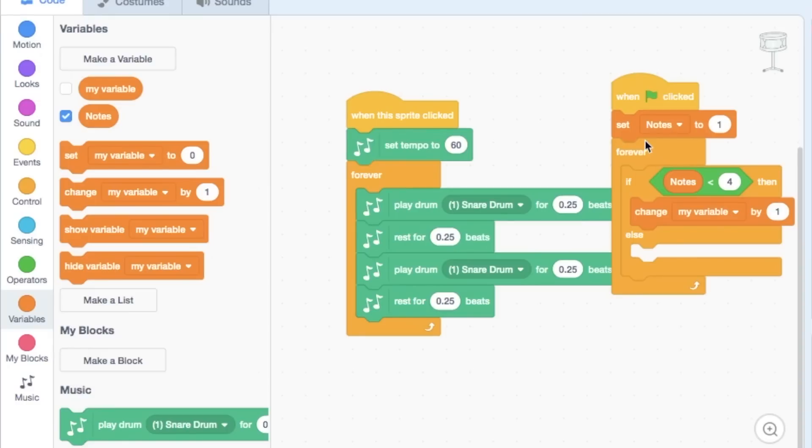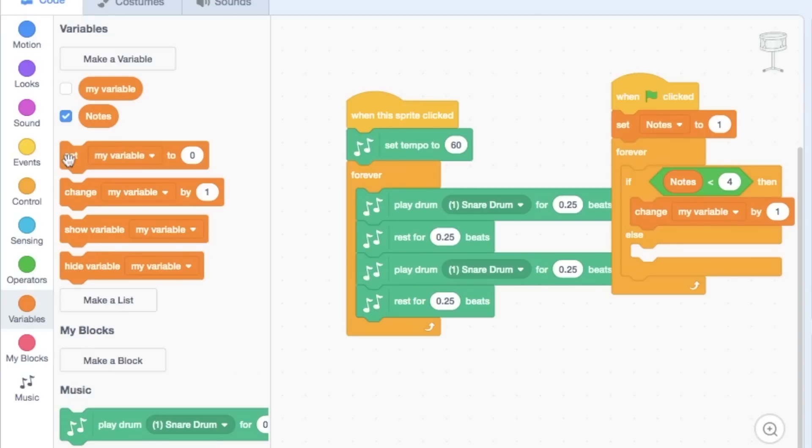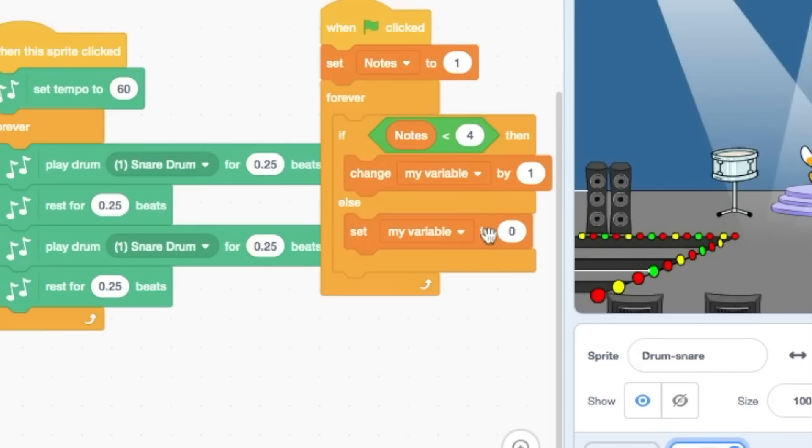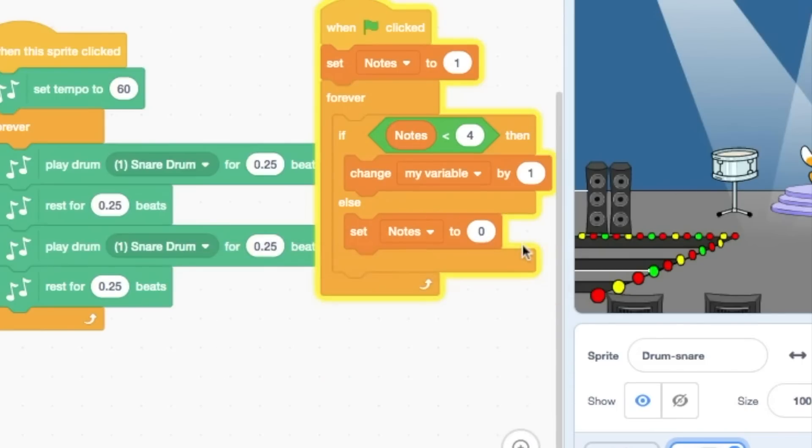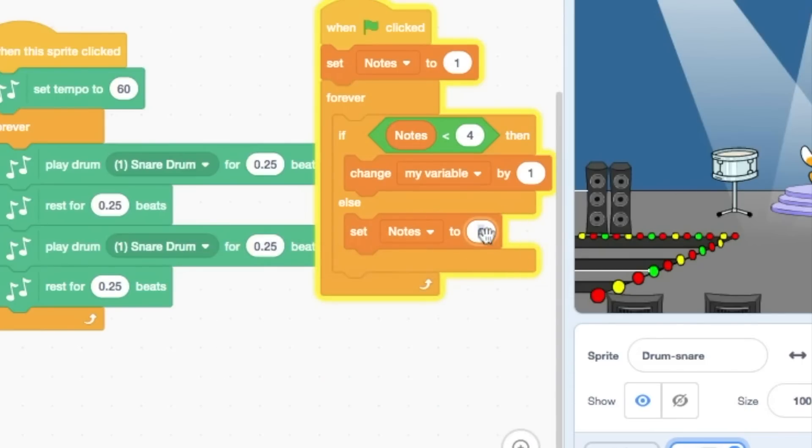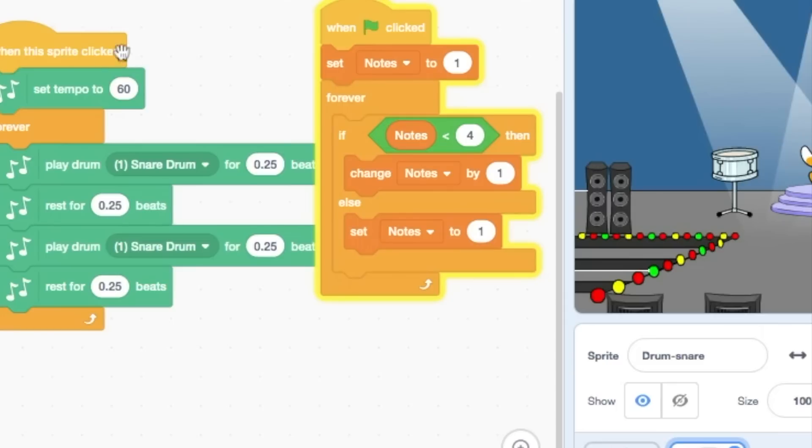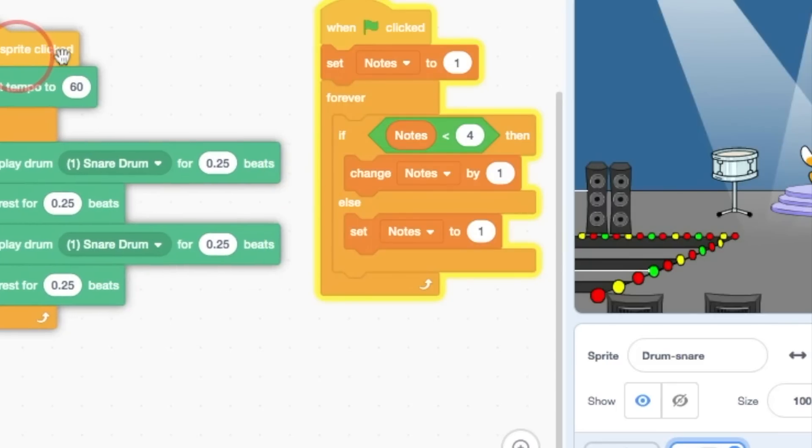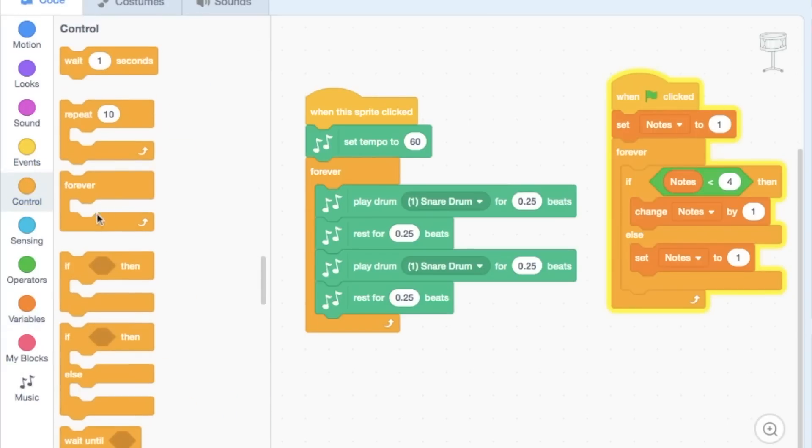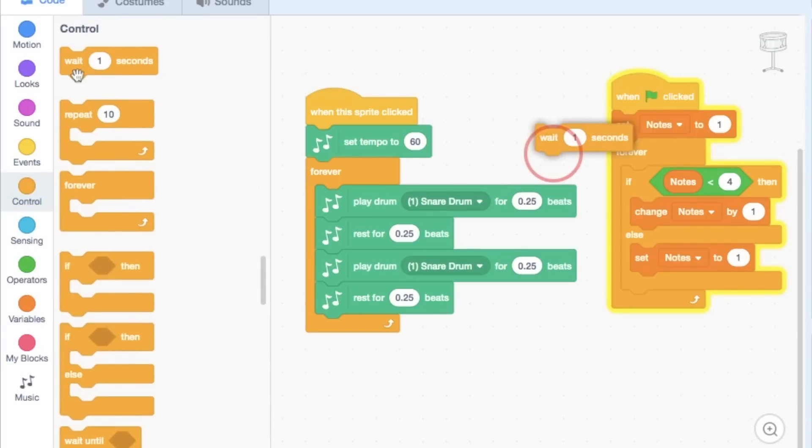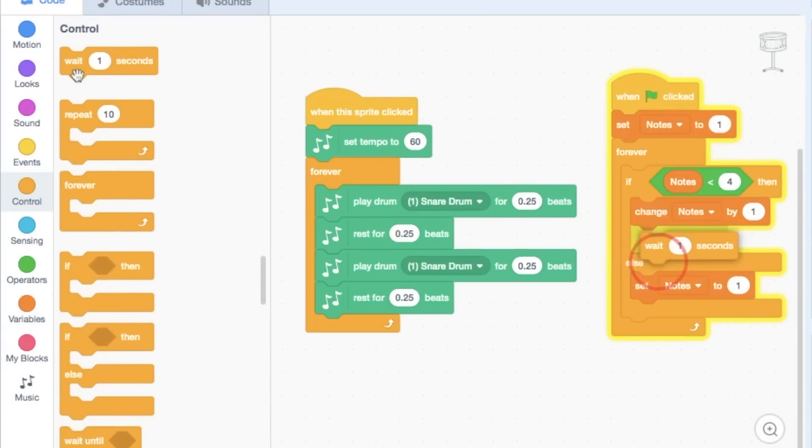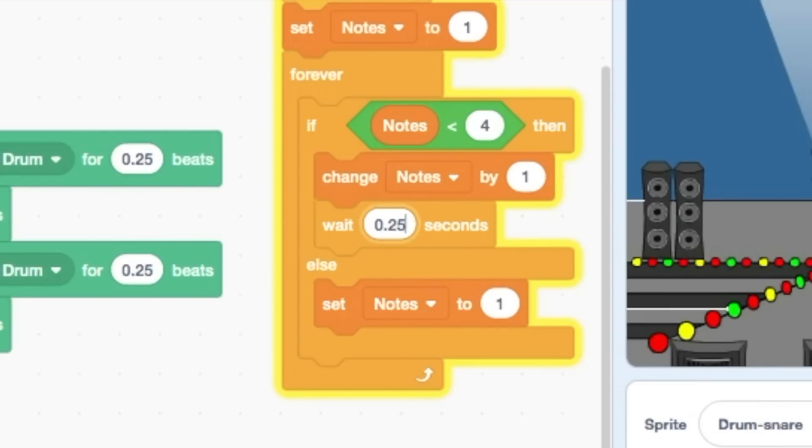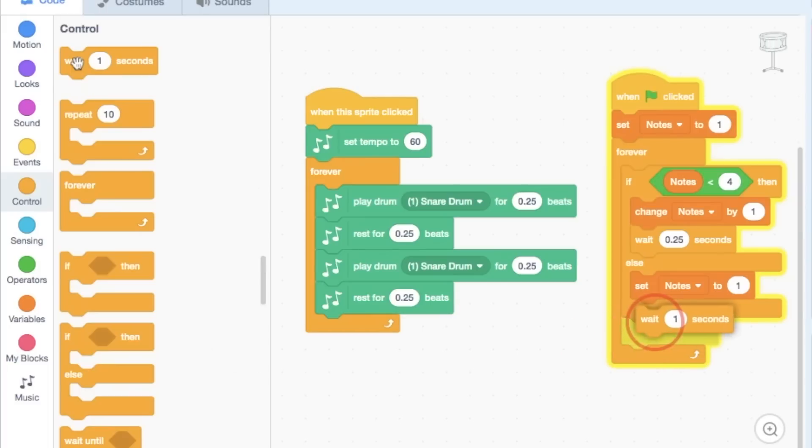Now, the next thing it needs to do is if it's four, it's going to skip this. And I actually want to set the variable back to one. And I actually just missed changing that there. It's a good thing I caught that. Now, what's going to happen here is it's going to go really, really fast. So in each block, I need to do a wait. But I'm not going to do wait one second, I'm going to wait 0.25 seconds, which is the same as a beat.